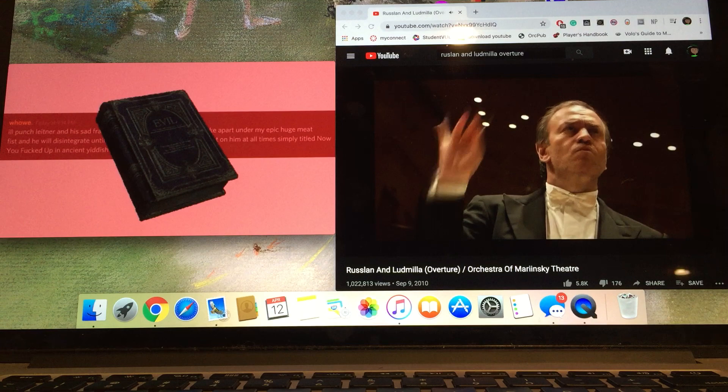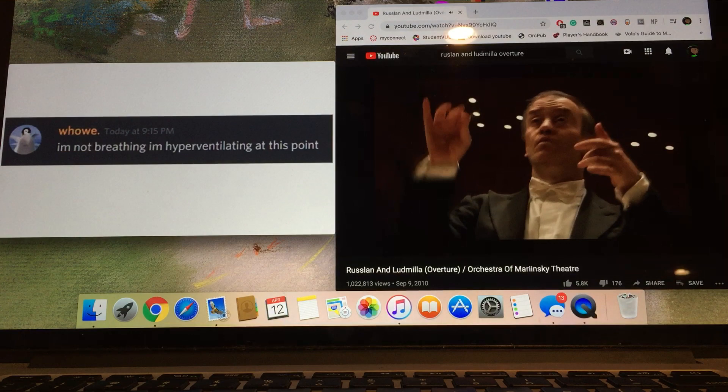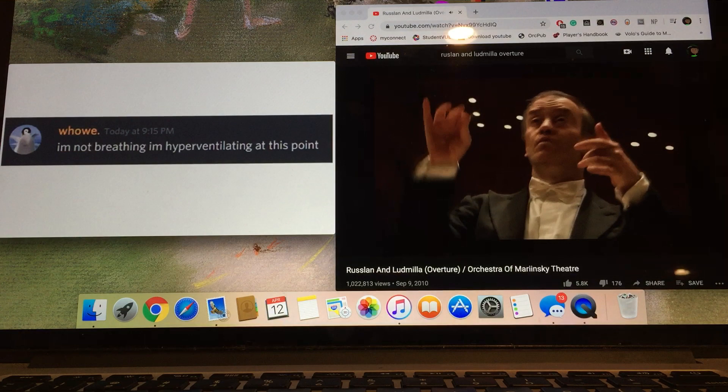I'm not breathing, I'm hyperventilating at this point. I hope there's a date given for when Jürgen died or will die, so I can make it a reminder on my phone. Every day once a year I will see it and do anything but pay respects to the man who had so many fucked up books.